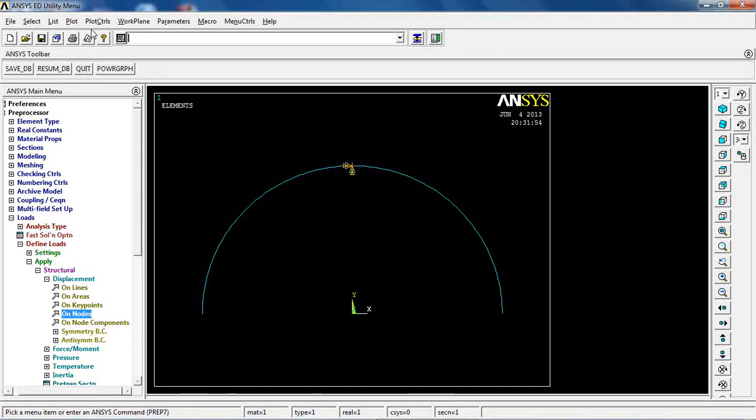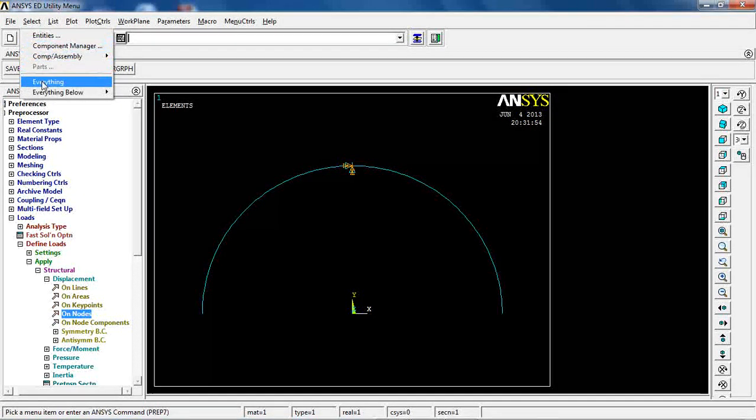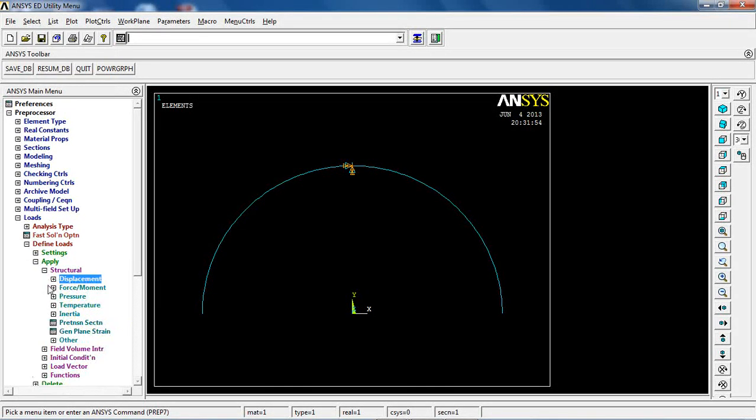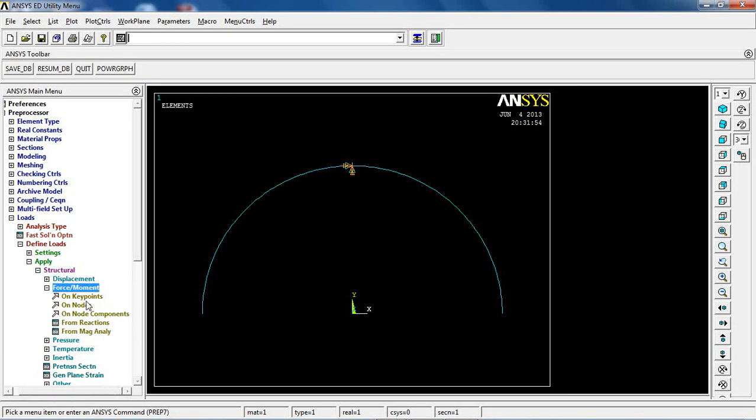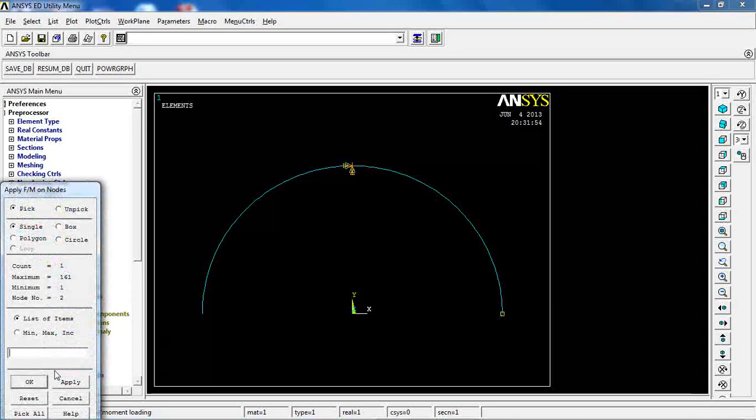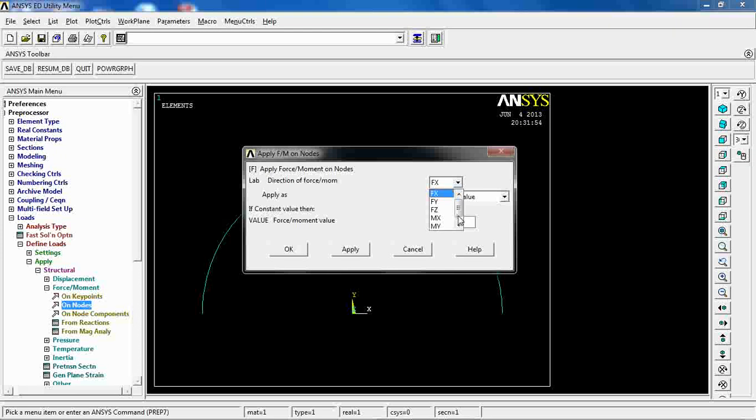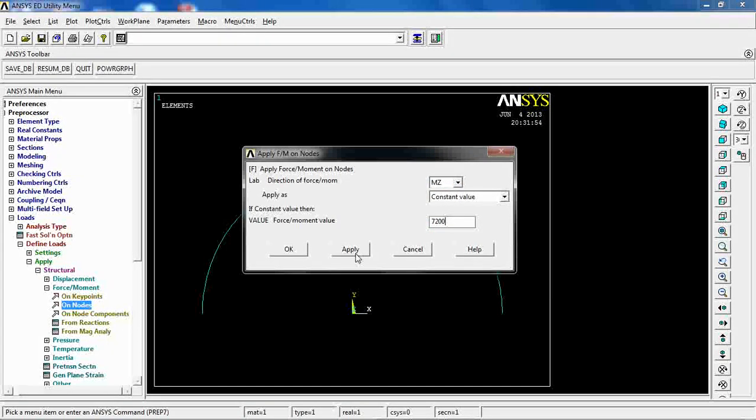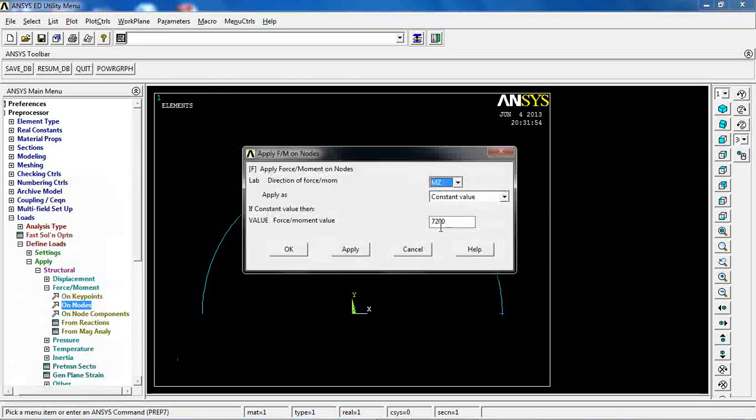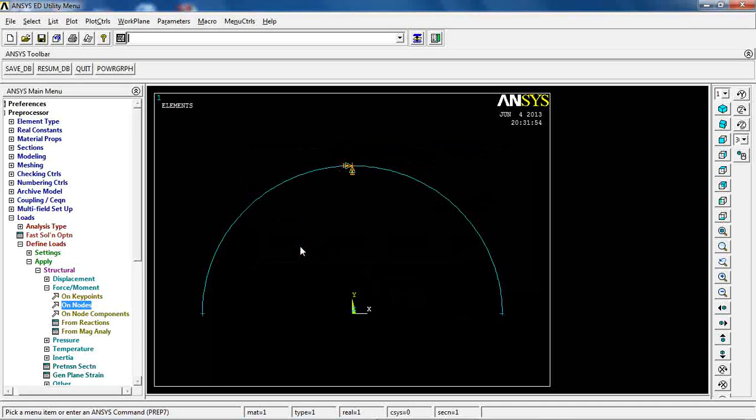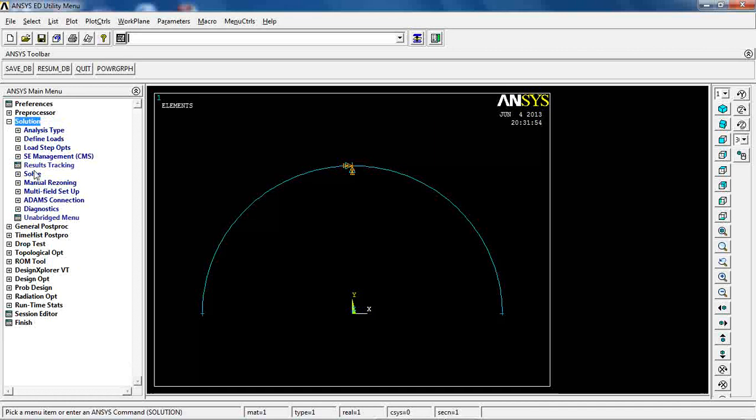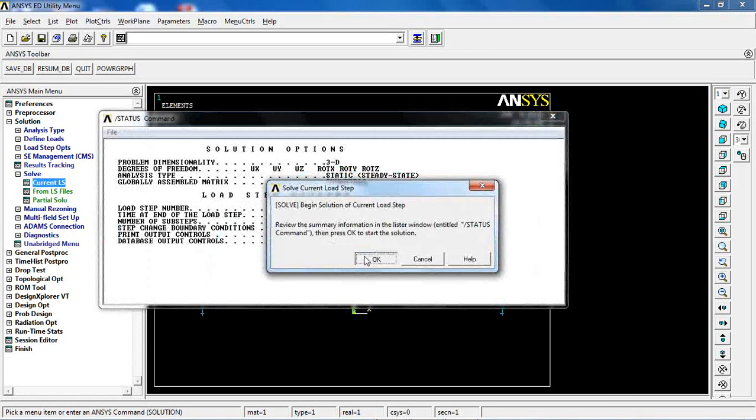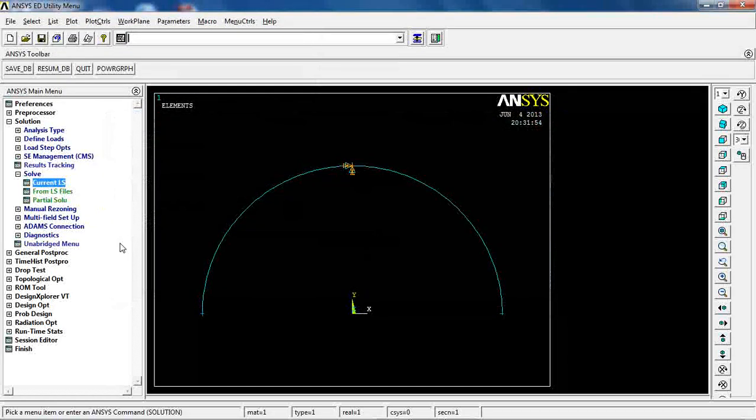Now I'm going to come here and select everything and define the force or moment on nodes. M of Z, which is 7200, apply. And on this one, -7200, okay. So the model is ready. You can come to solution and say solve this one, current LS, and the solution is done.